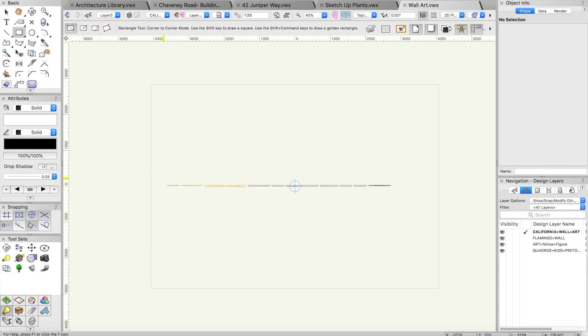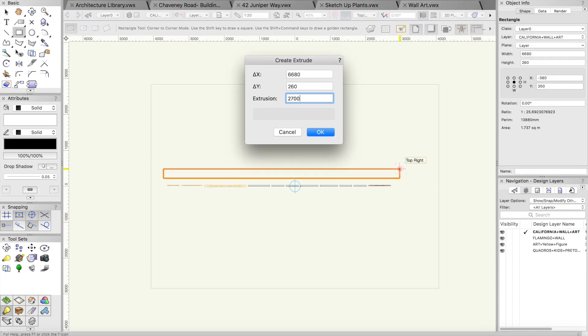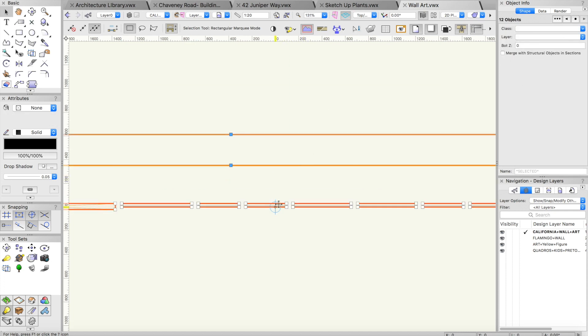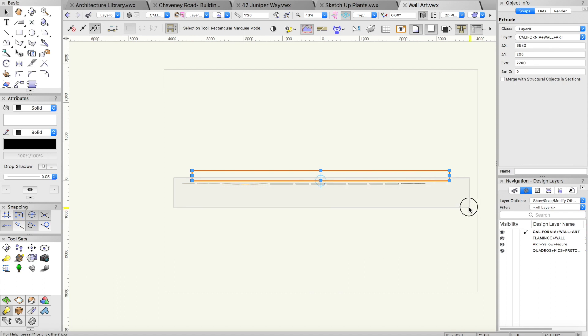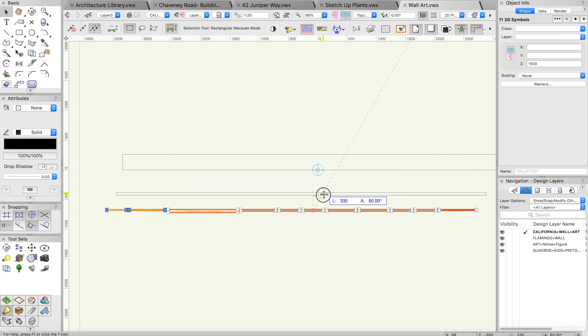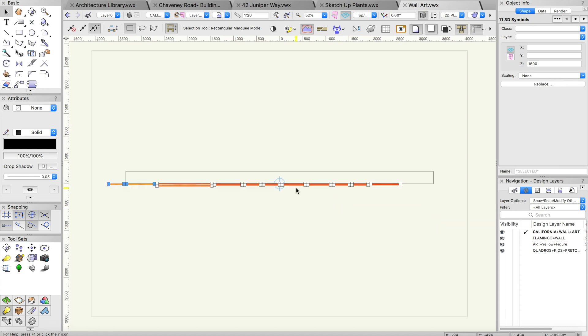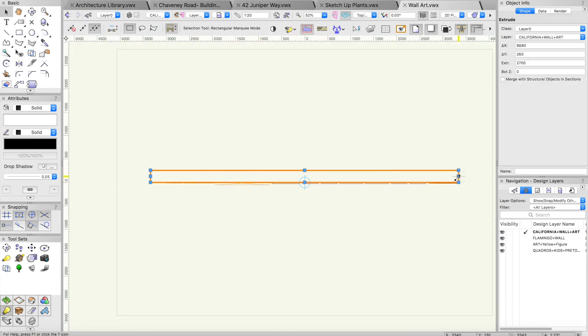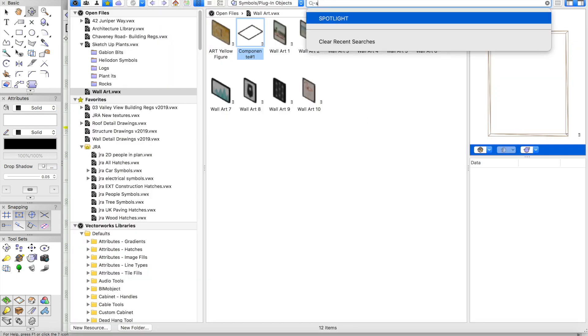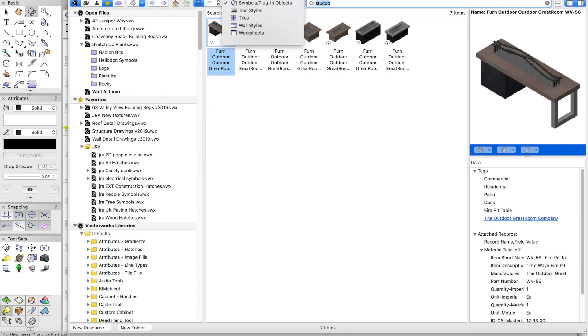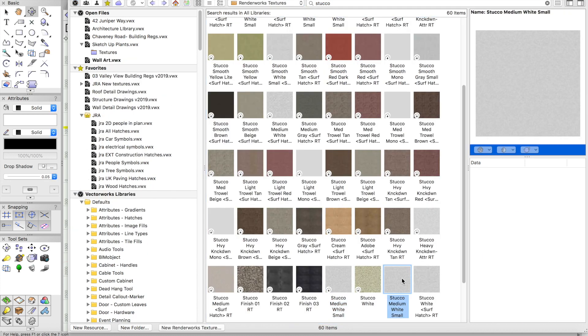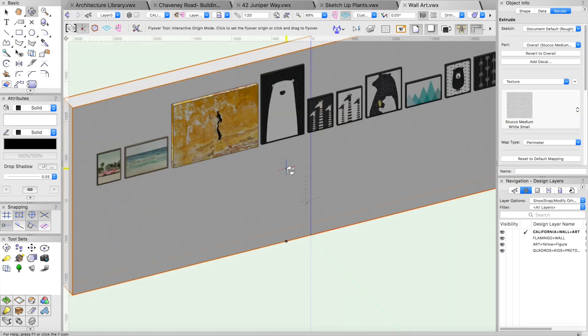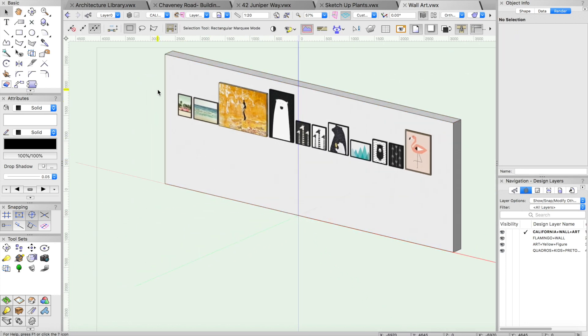I'm just going to extrude a rectangle just to give myself a bit of a base to snap these objects to. I'm just going to move that base to the middle. Let's get them all aligned at the distribution point. It's nice to view those pictures on a bit of a background like a wall. I'm just going to apply some stucco texture by searching my Renderworks libraries. The search dialog in Vectorworks is absolutely incredible. We've got a little bit of texture on that wall now and we can spin it around and it looks really nice and realistic.